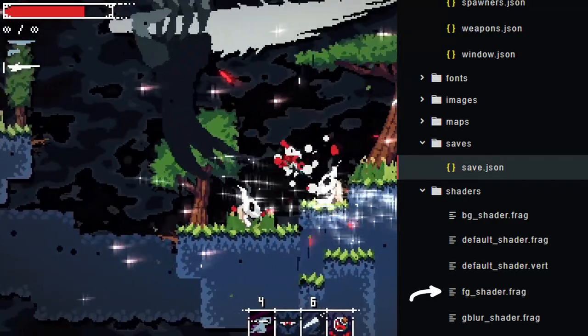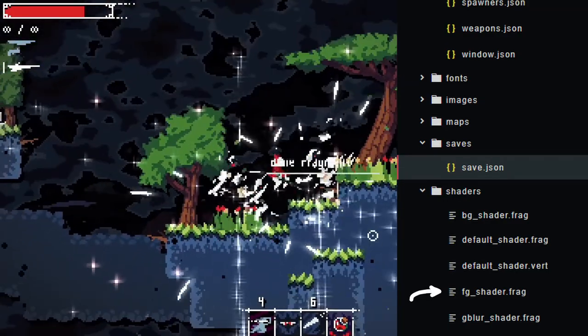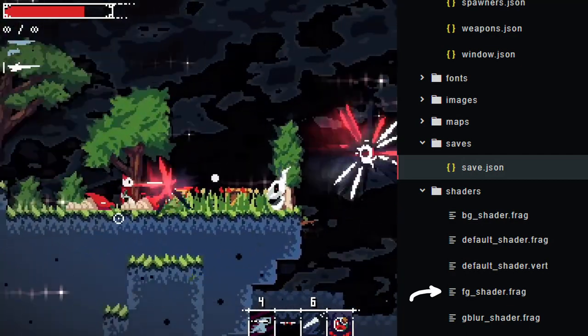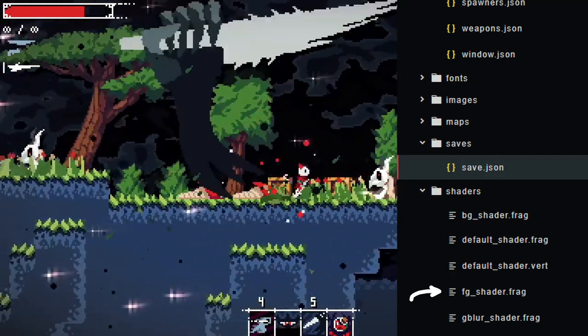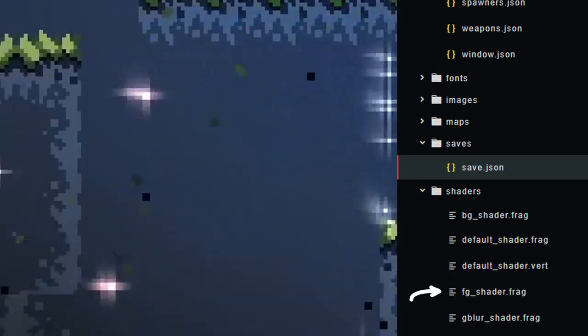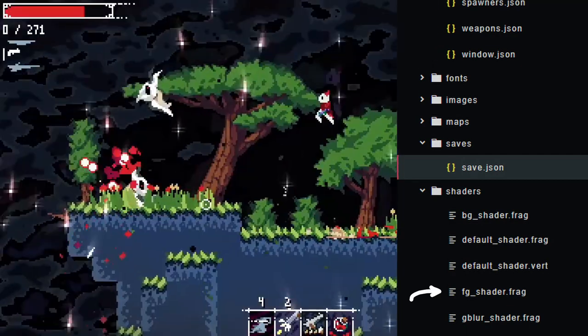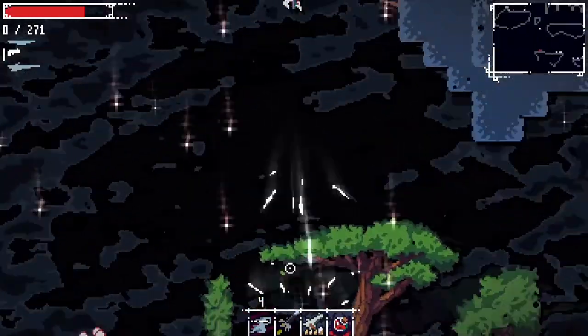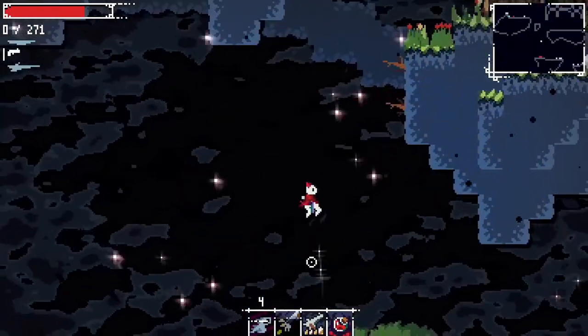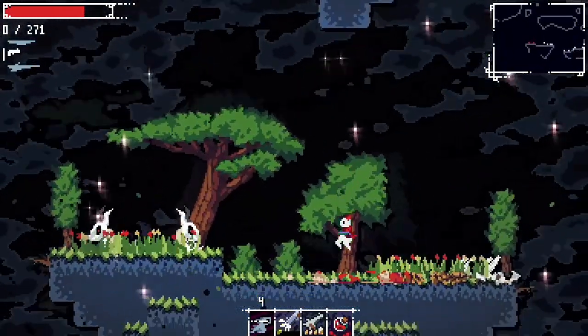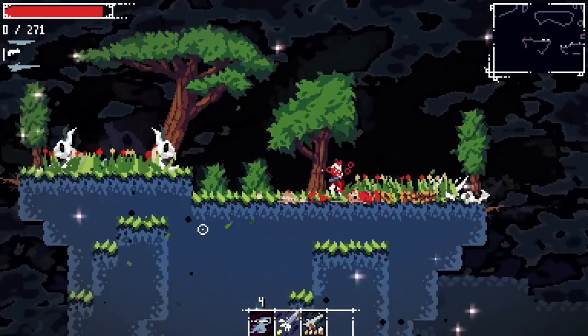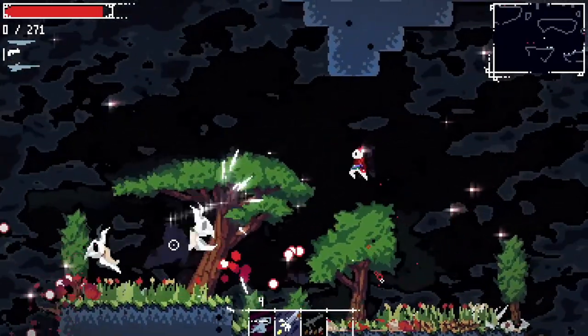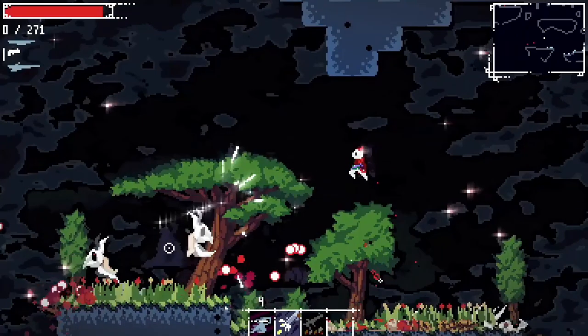The final shader is the vignette and shadow shader. Not only does it make the edges of the screen darker, but it desaturates it as well. This brings a lot of focus to the center of the screen for the game space and makes the UI pop out more. The shadow part of the shader adds these little black shadows to almost everything in the game.